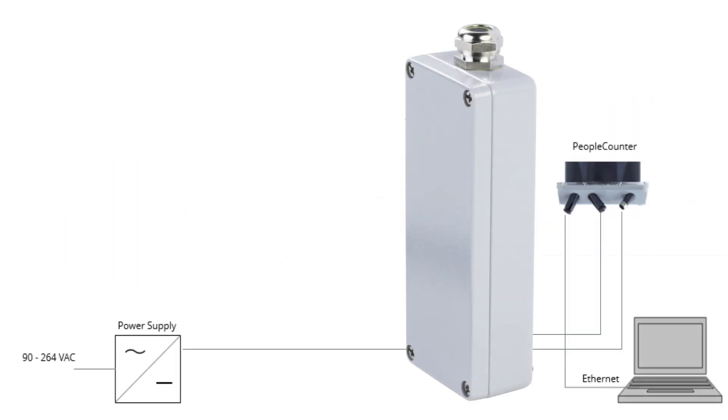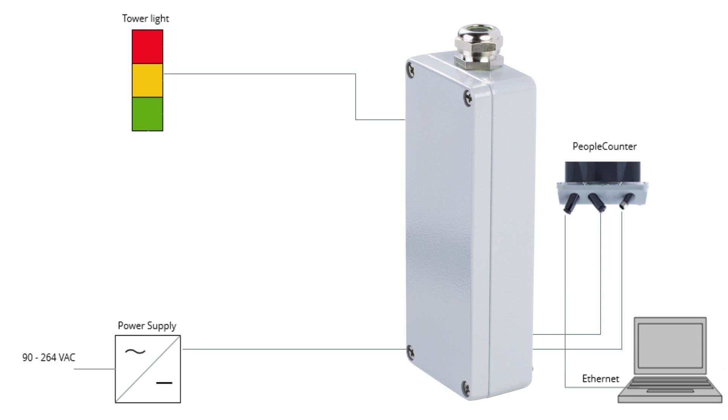In this video we show how to mount the SICK connection box as well. It is available as a simplified way to connect the tower light and other accessories.